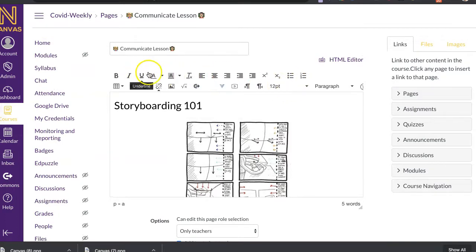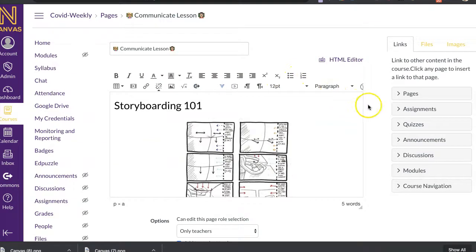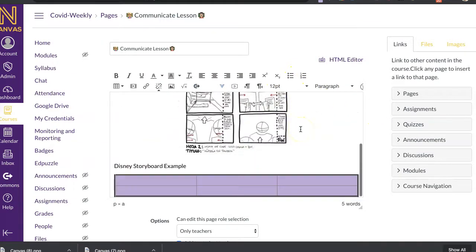And then I can save that. So those are some of the pieces that would be in a page itself. Again, you have all these different pieces, just like a Google Doc, that you can add to.